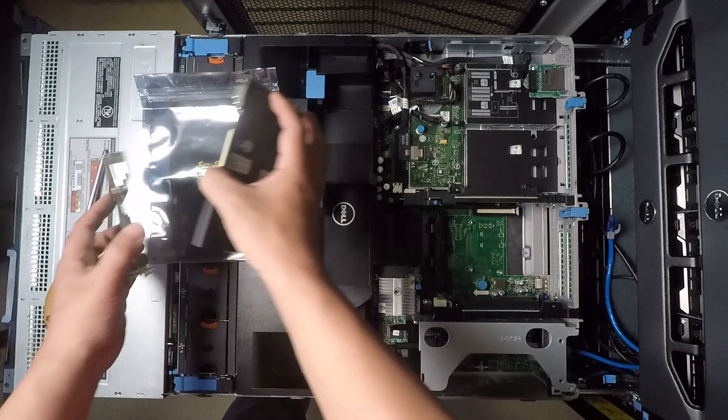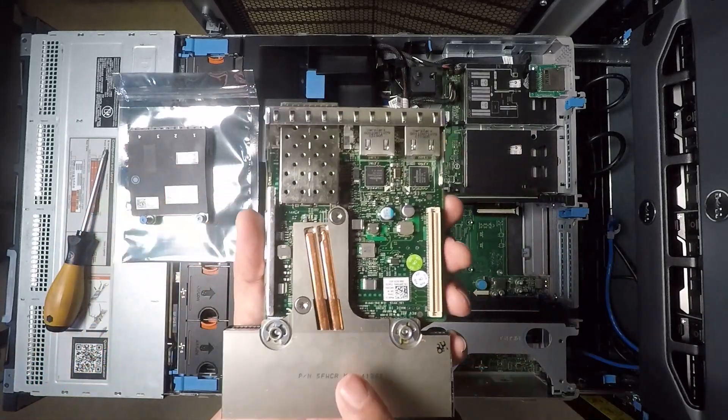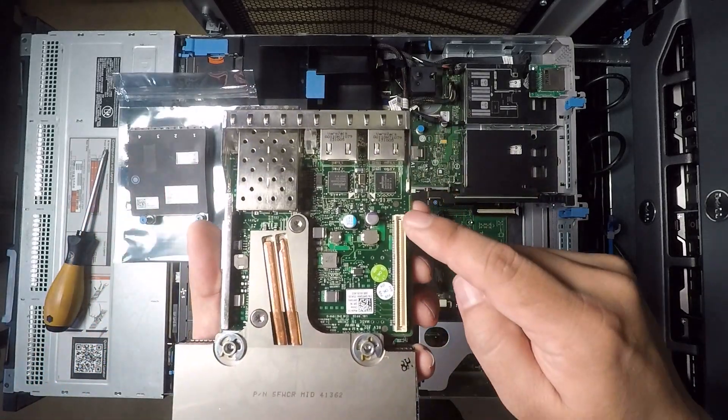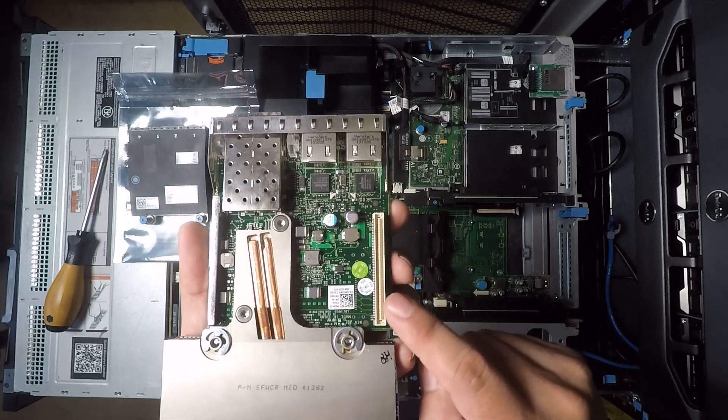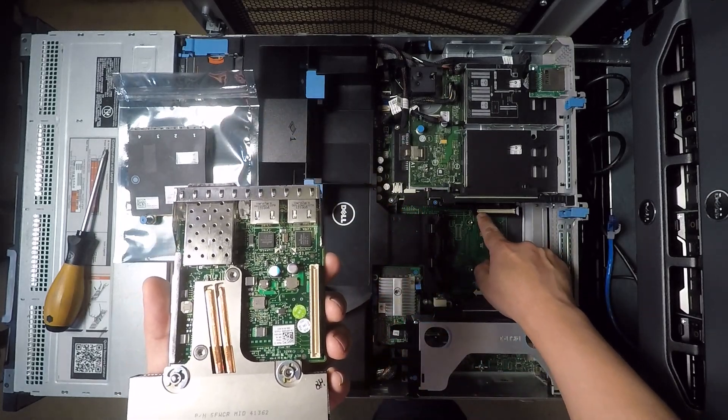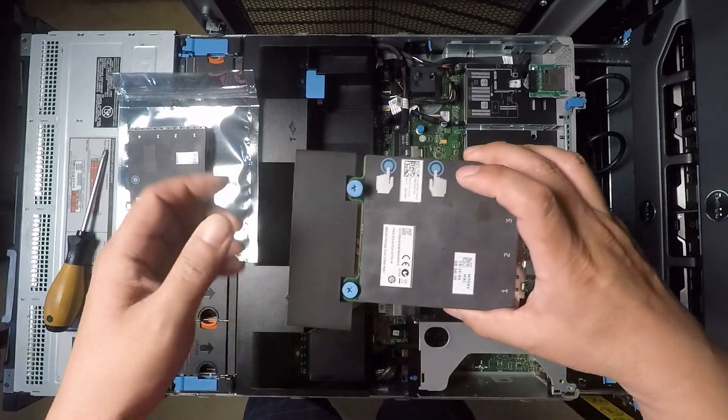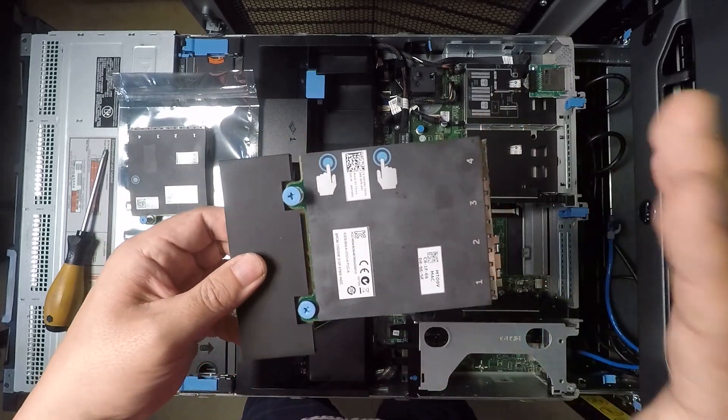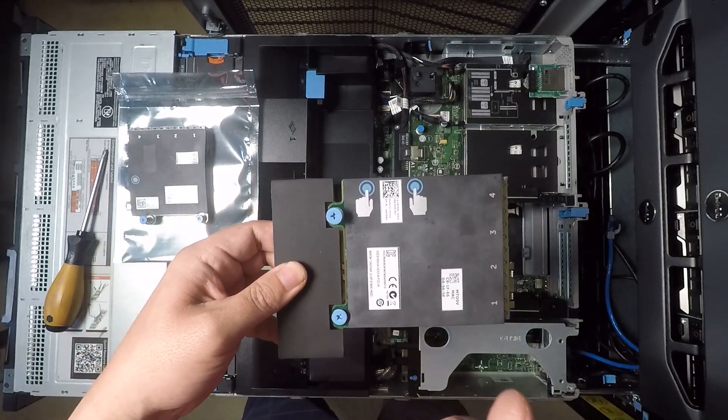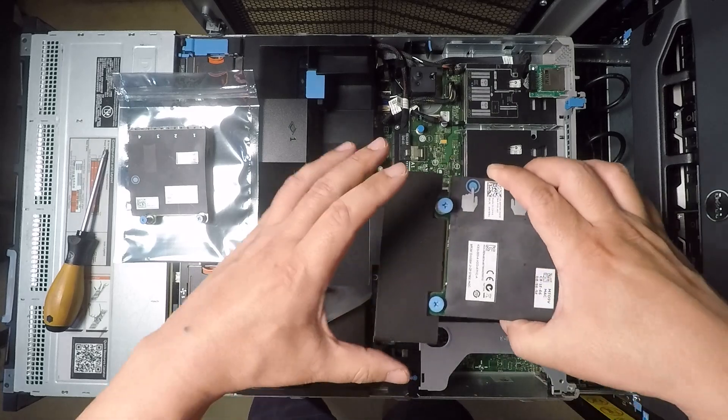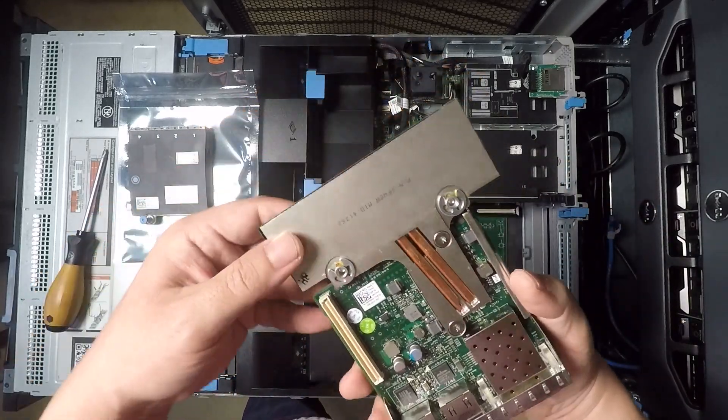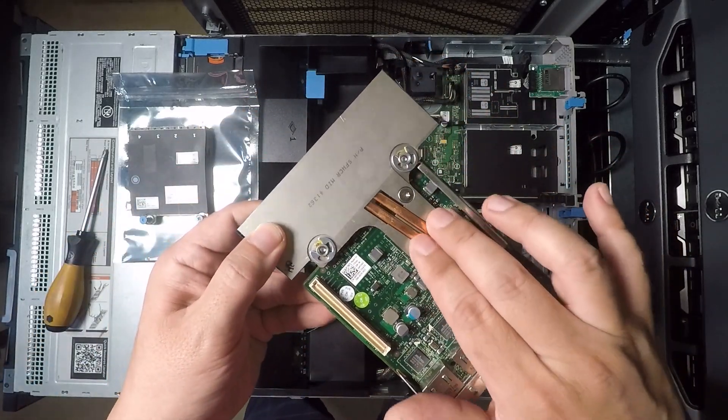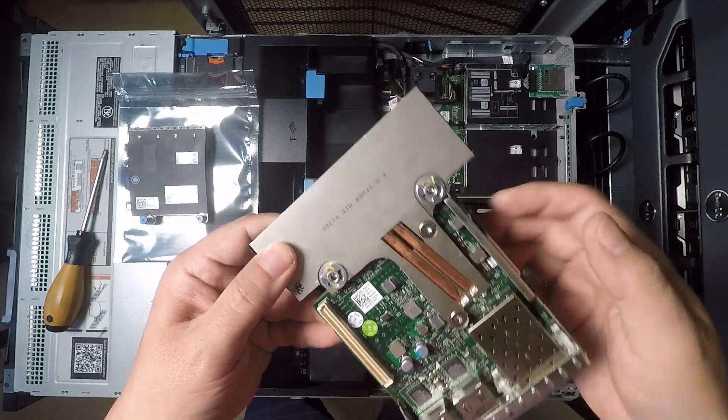And then this comes out and as you can see this is the Broadcom quad port network card and the connector that makes all the electrical connection is right here which goes into here on the board. Now the 10 gigabit port card that we're putting in also has that port and we're going to have to get that aligned with the connector here.